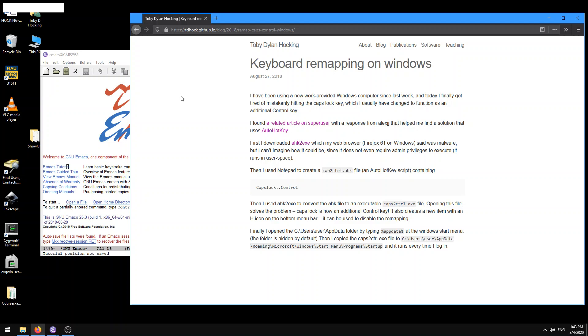So typically the caps lock key is where the caps lock key is now in modern keyboards. This is where they used to put the control key on some old keyboards. I actually was using one of these old keyboards in my undergraduate work. They had these old Unix workstations that didn't have a caps lock key. They had instead a control key where the caps lock key is.